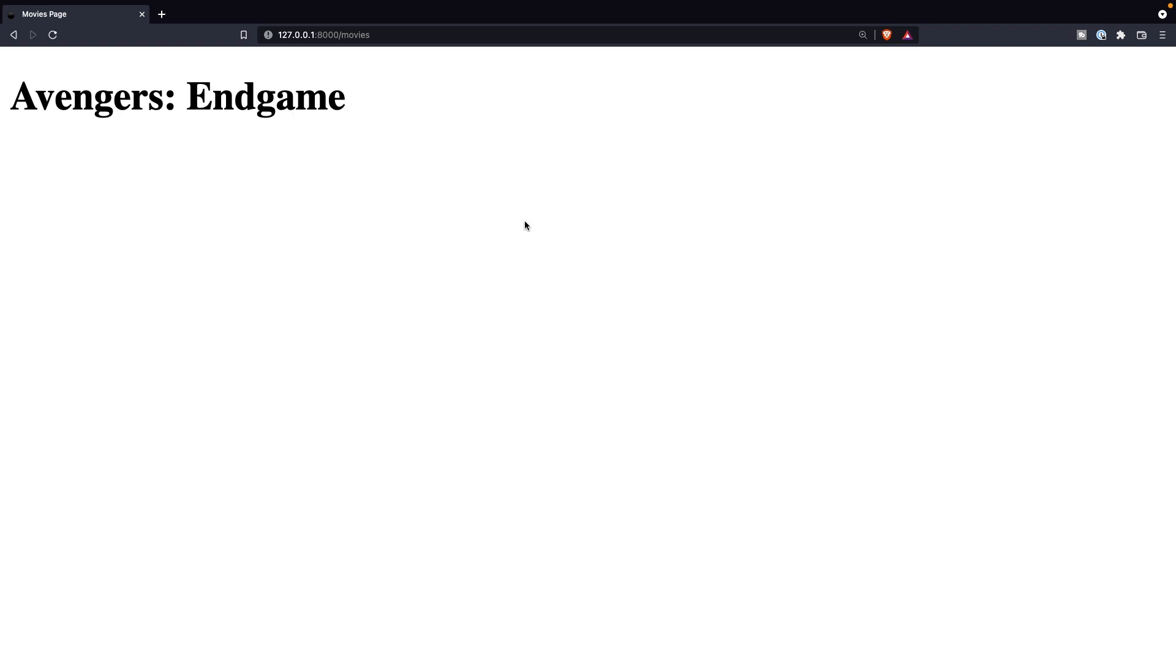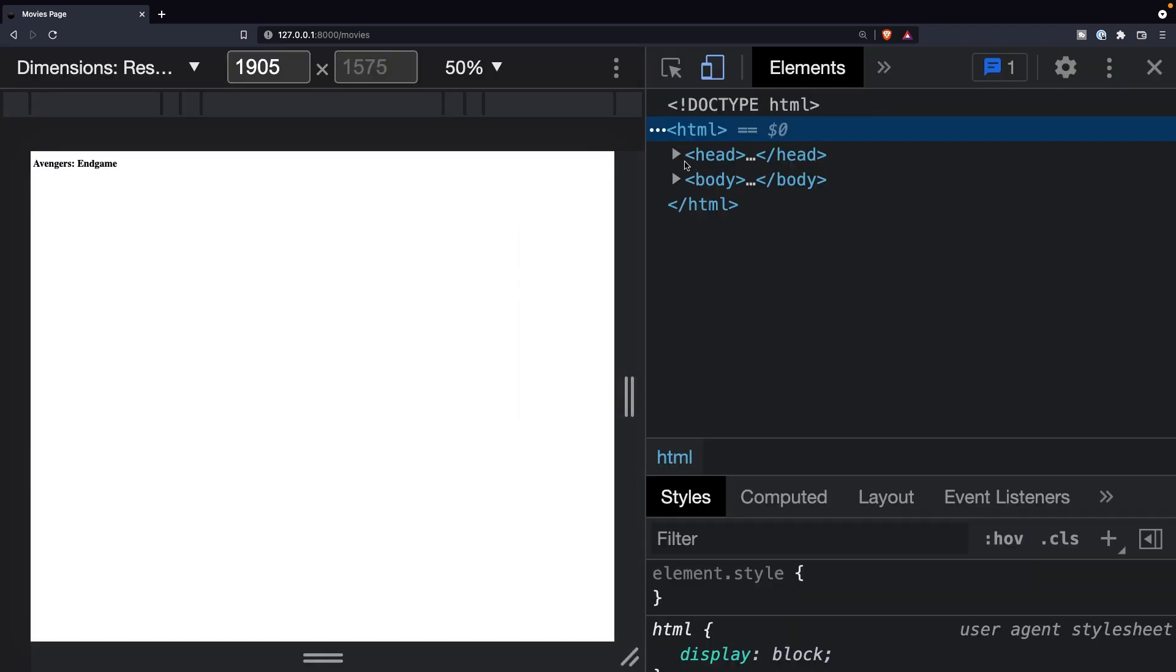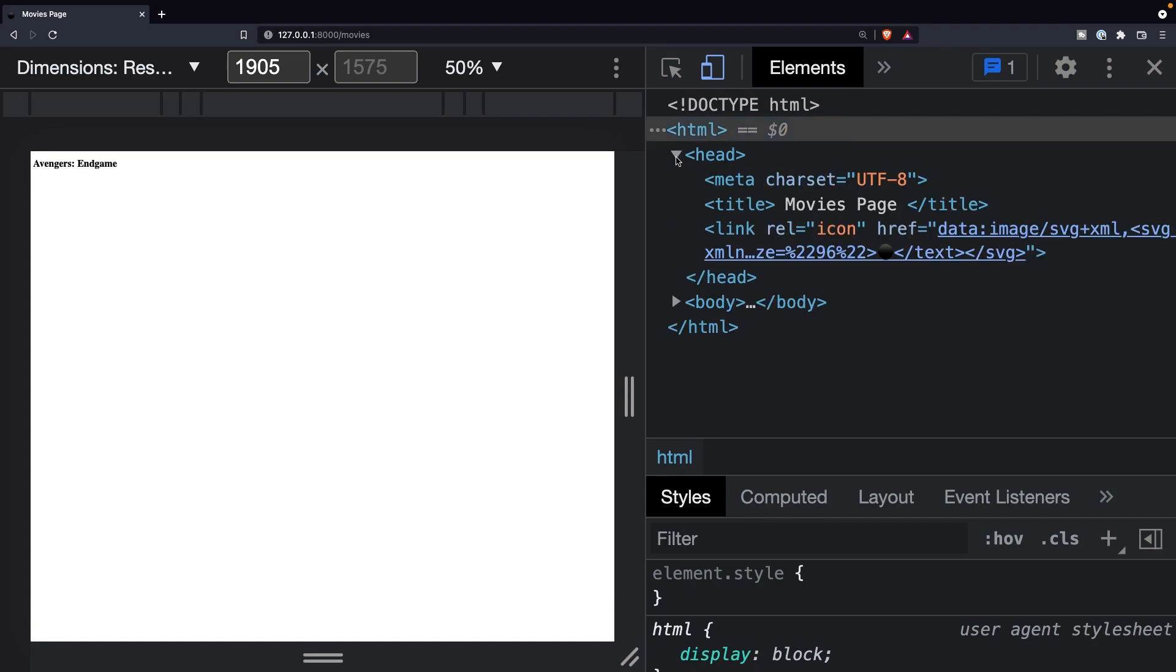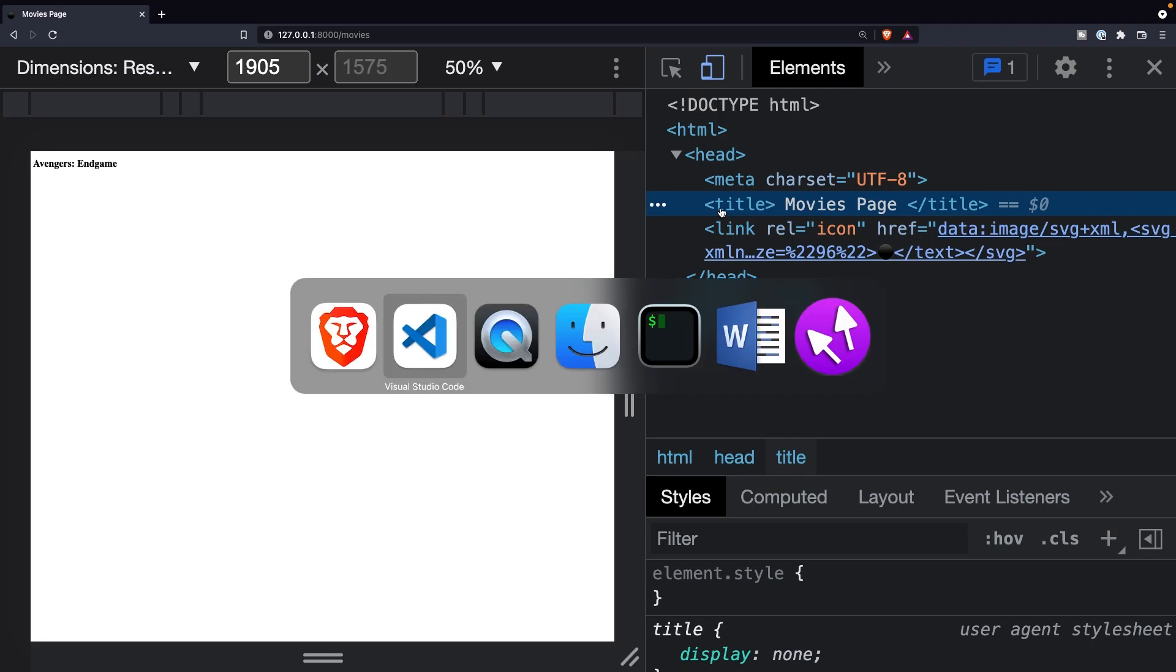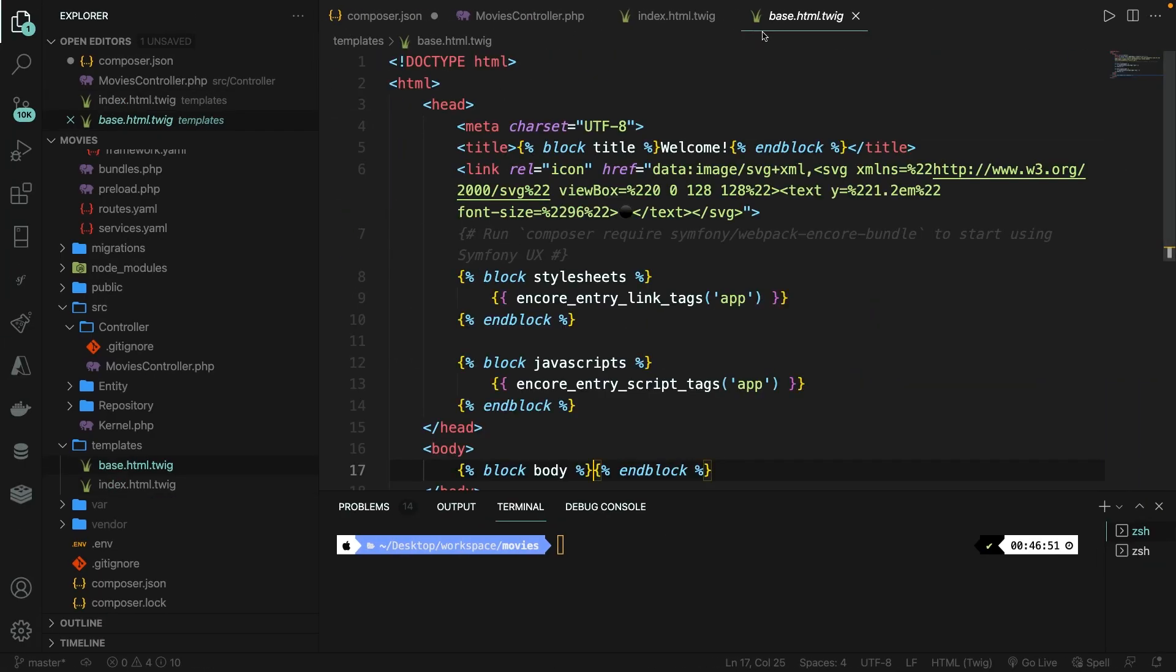If we save it and navigate to the browser, refresh the page, you will see that the Avengers Endgame has been printed out, which is coming from our controller. The most important thing right here isn't the fact that Avengers has been printed out. But if we inspect the page and open our head tag, you'll see that our title tag has a value of movies page, which we have added inside our index file right here, which is overriding the welcome exclamation mark block.